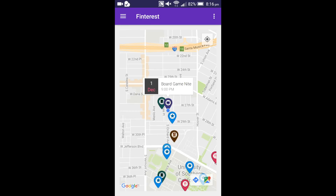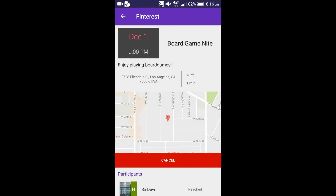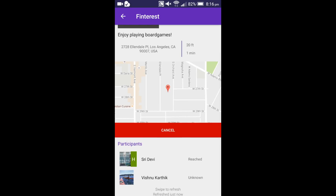Let me demonstrate this. We have an event starting one hour from now, so participant ETA status should be updated in the event details page. Users can swipe to refresh for updated statuses. Initially, Vishnu's status is displayed as unknown because we don't have enough data points. I am the host of the event and hence my picture is marked with H for host, and I've already reached the event destination, so it says reached.